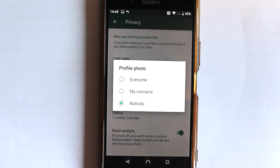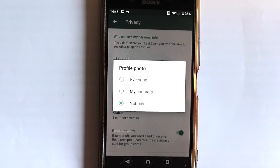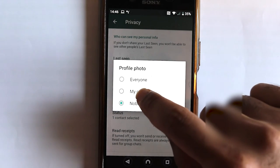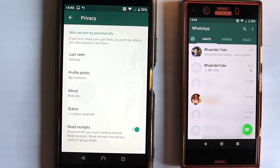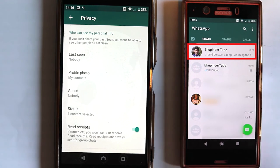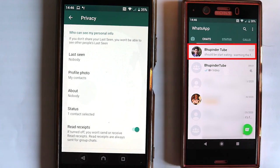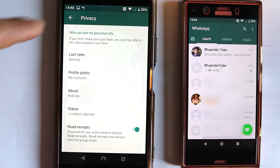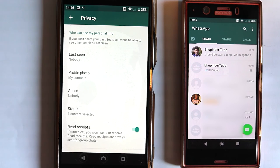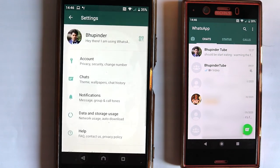Everyone means even those people who don't have your phone number. Maybe that's too much, so you can give access just to your contacts by selecting Contacts. As easy as that, the settings are changed and now my partner can also see my profile photo — you can see the picture is there.